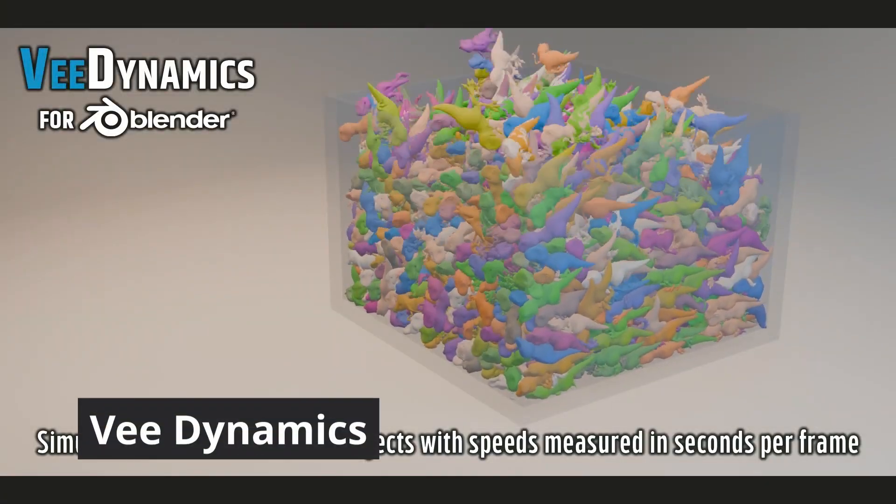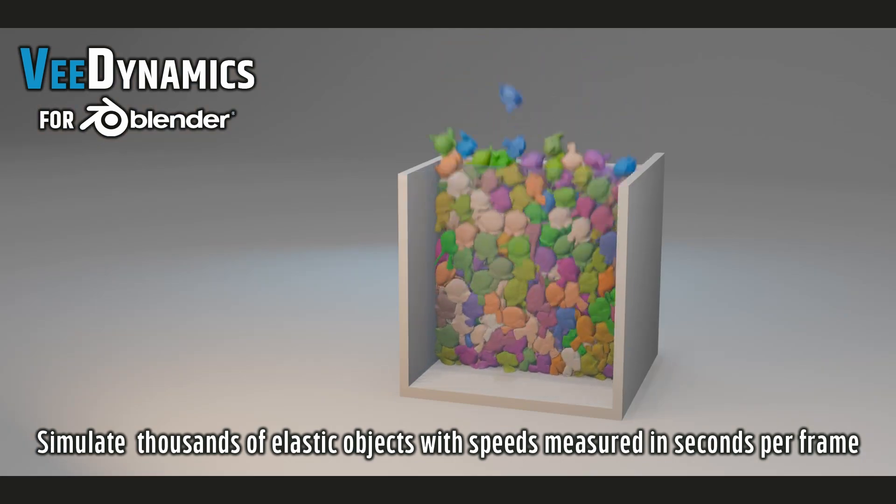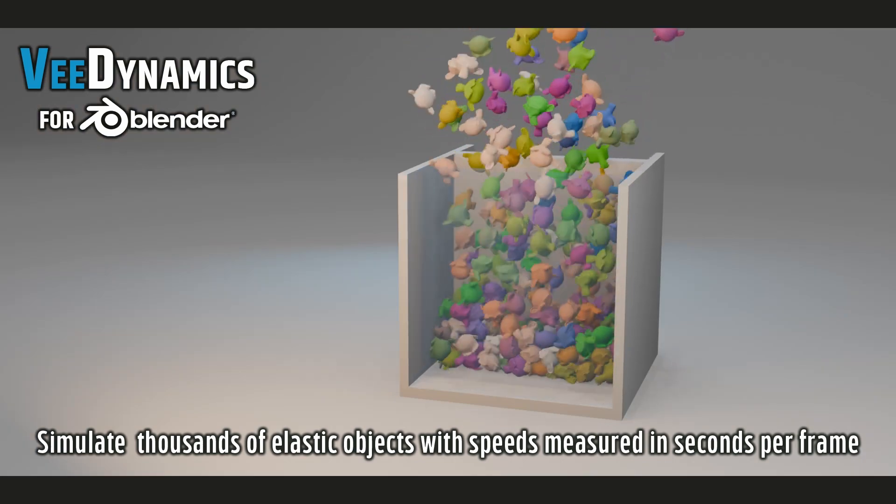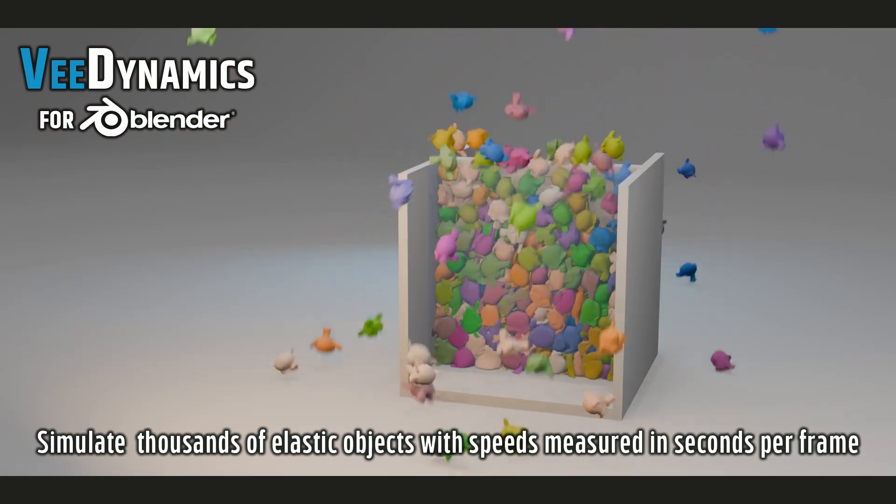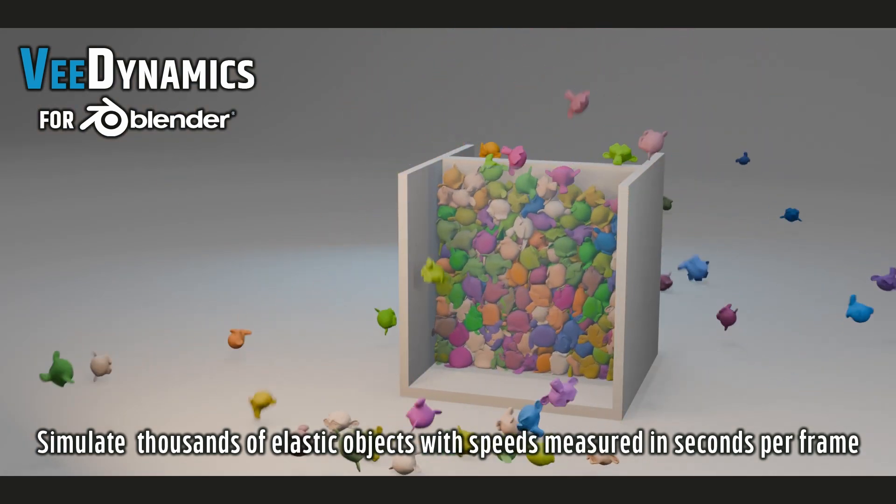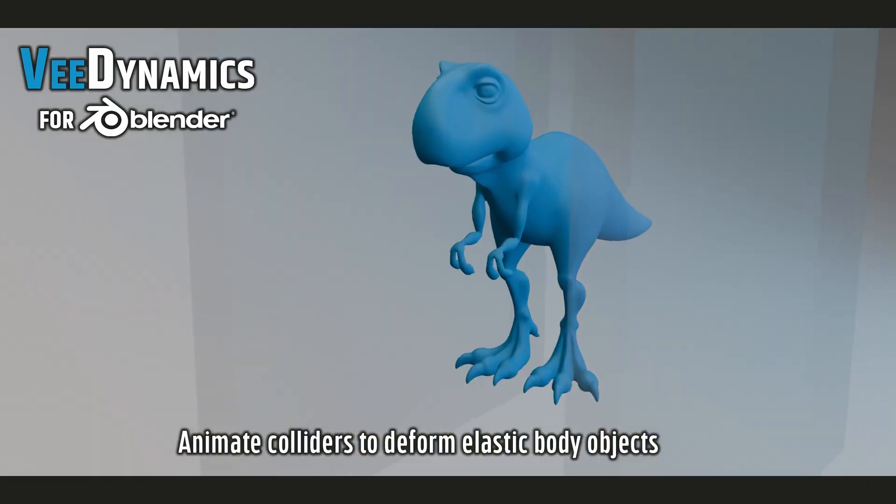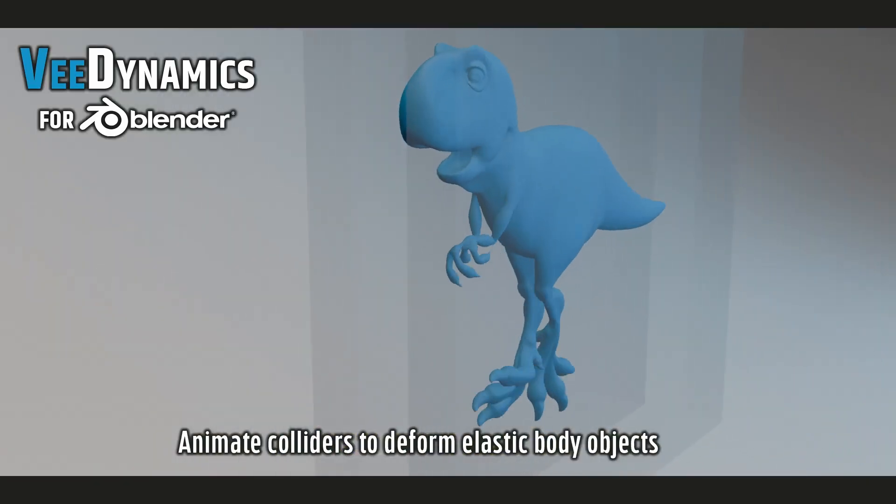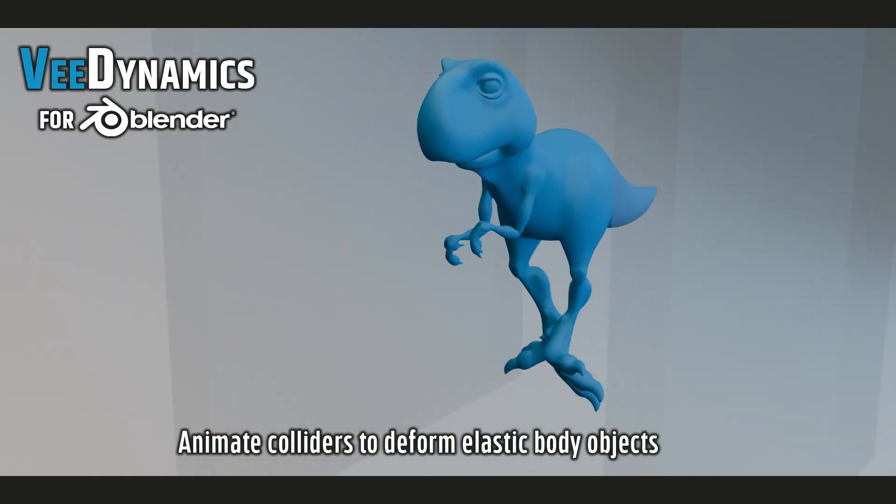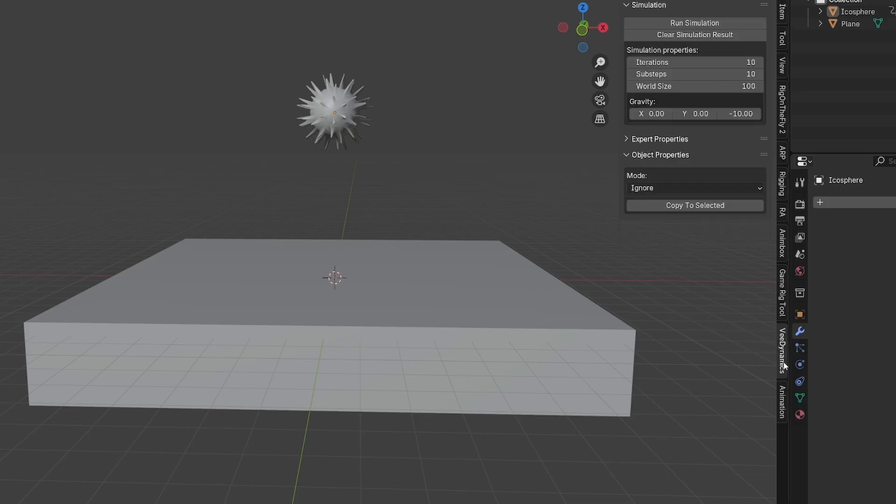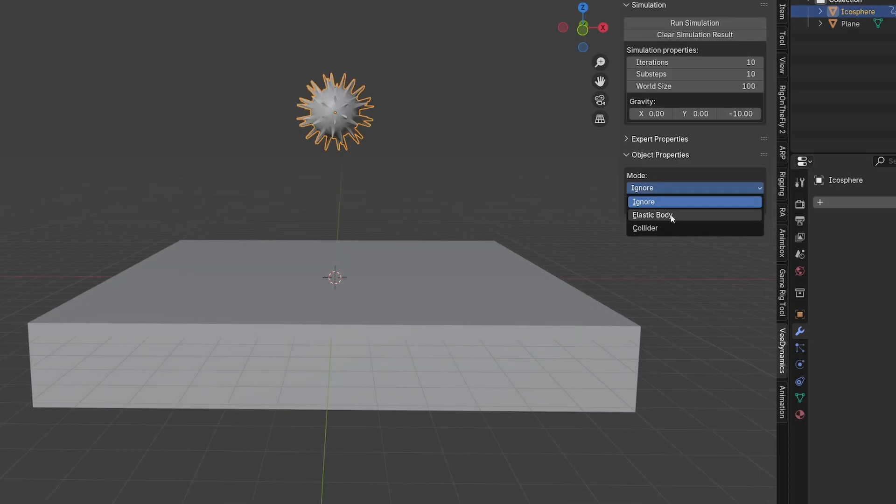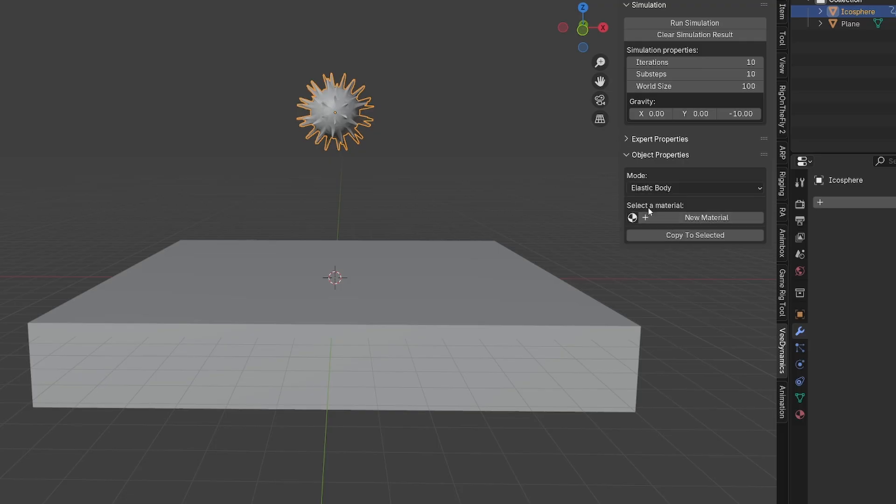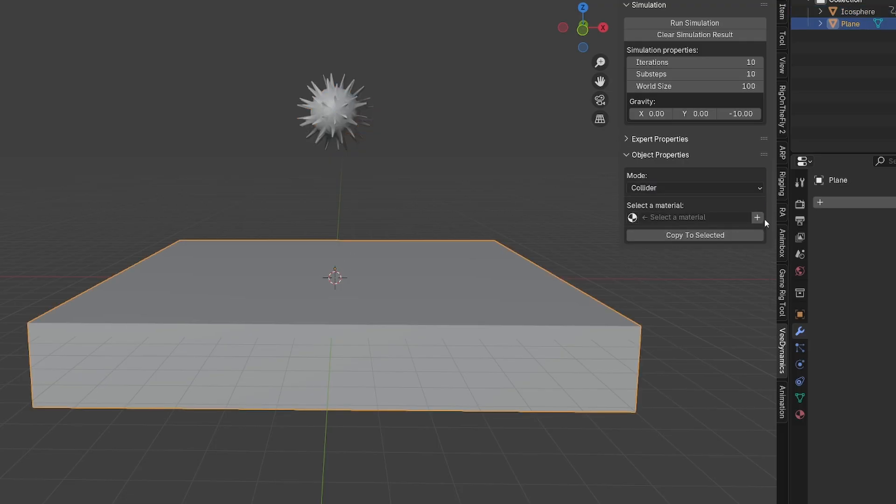V-Dynamics is a new soft body simulation add-on for Blender. It uses a custom solver capable of simulating details that are absolutely impossible with the default Blender physics tools. Now I'll show you the basics, a bit beyond the basics, and even an advanced example. Everything you need to work with the add-on is in the V-Dynamics tab. First, I'll select my soft object and set it to elastic body and give it a new material. Then I'll select the floor and set it to collider and give it a second material. That's the basics.